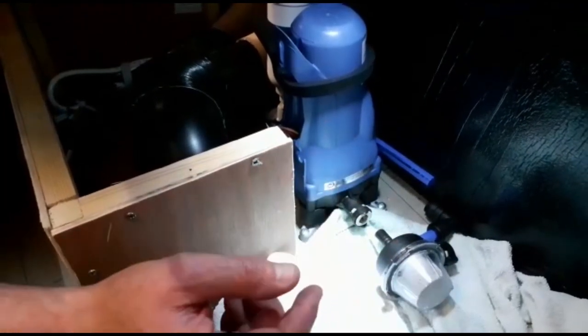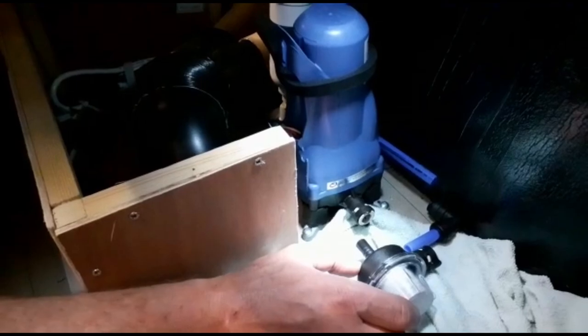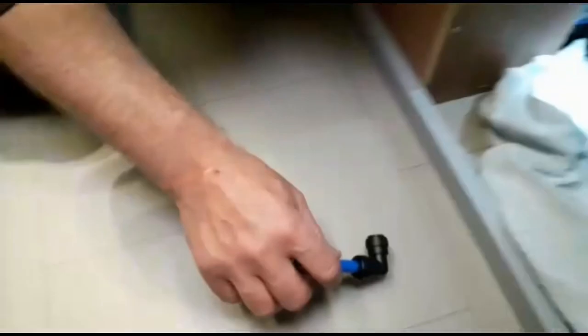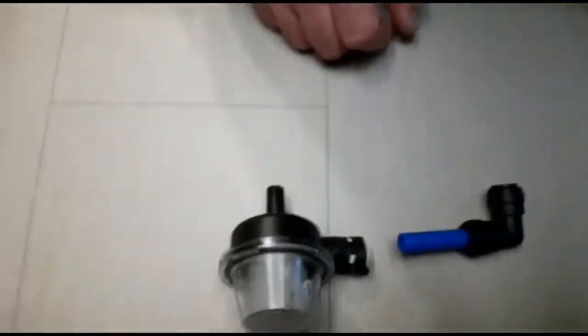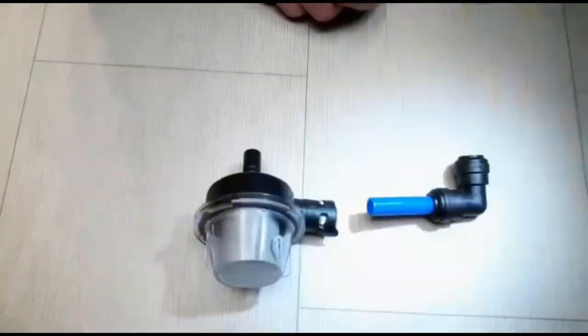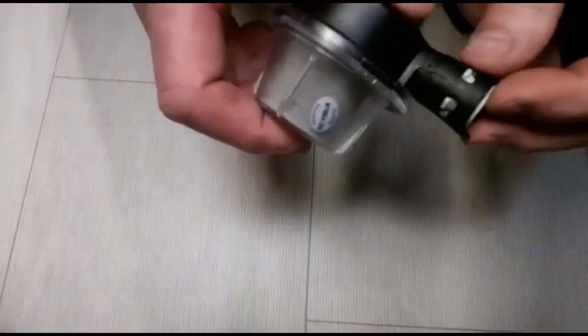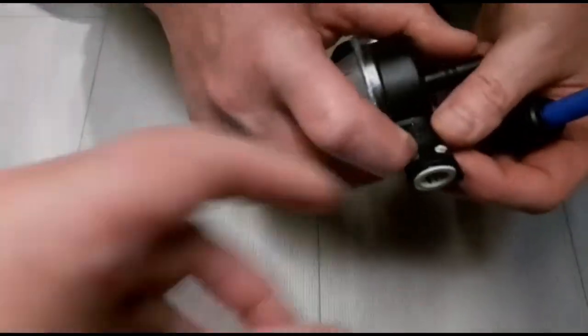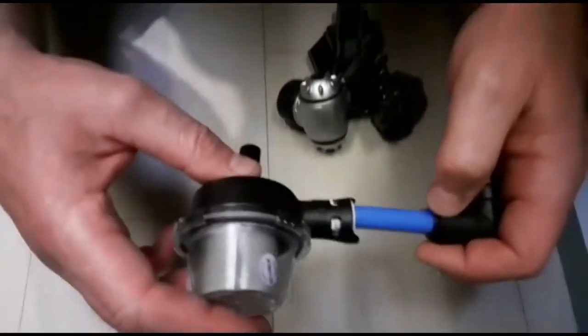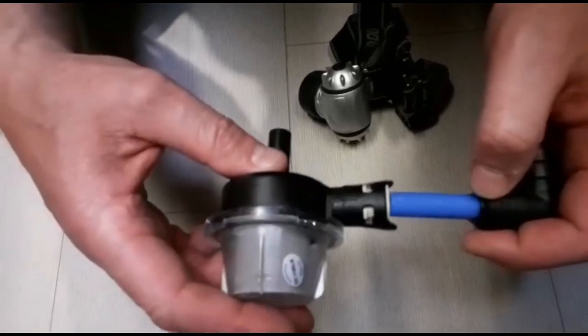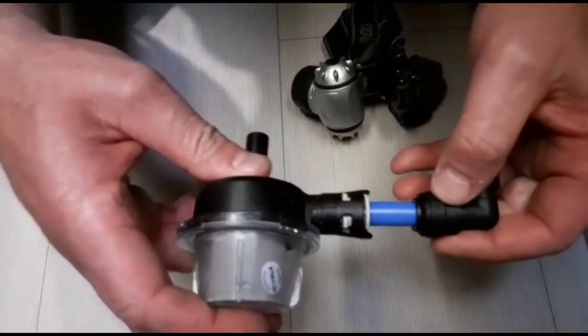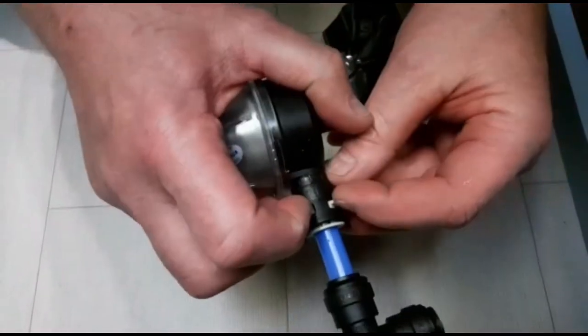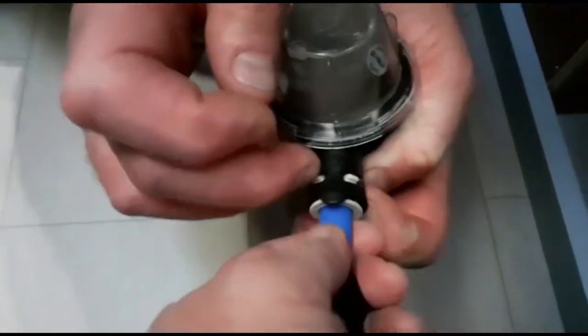You can see how it sits. These are just push connectors. It is as simple as these are on a quick release. You have to push back, away from it. They're locked, and then to remove them, you just push the edge back.